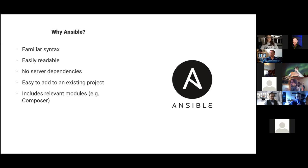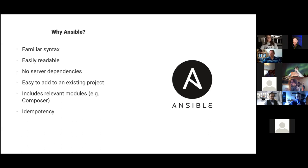Ansible includes relevant modules like Git and Composer. Then there's idempotency - meaning things only get run when they need to. When you first run a deploy and need to create a project directory, it will check if that directory exists and if it does, it won't try and create it again. Similarly, it will only install Apache if it hasn't been installed already. In previous systems I'd have to do that check manually, so it's nice that Ansible handles that by default.